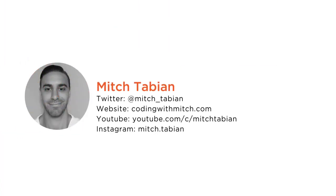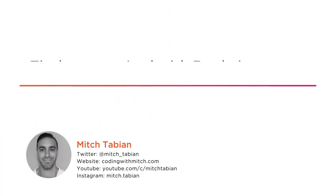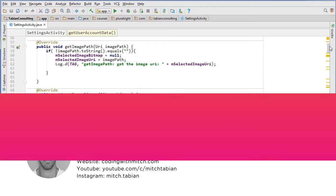Hi, my name is Mitch Tabian and welcome to my course, Firebase on Android Real-Time Database and Cloud Storage. I'm a self-employed Android developer and I'm here to teach you about two incredible developer tools, the Firebase Database and Firebase Cloud Storage.